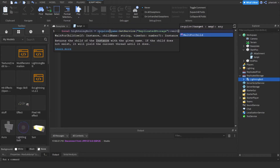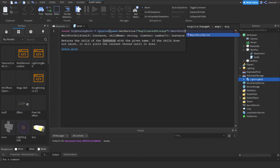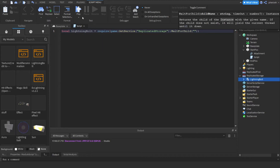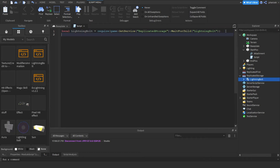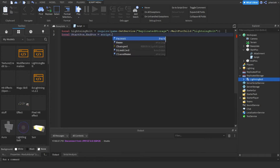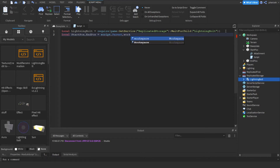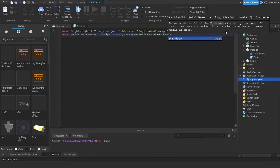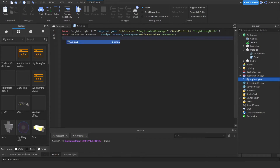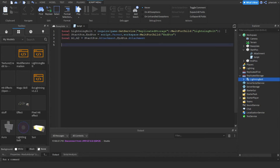Okay, so next we're just going to get the parts. We called it start pose and end pose. We can use a comma and just create two locals at the same time - it's amazing. Since start pose would be the script's parent and end pose would be in the workspace. Now we're just going to get the attachments in them - call it A1 and A2 for start pose and end pose.